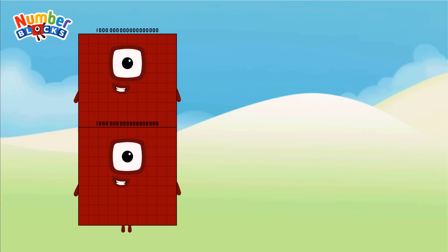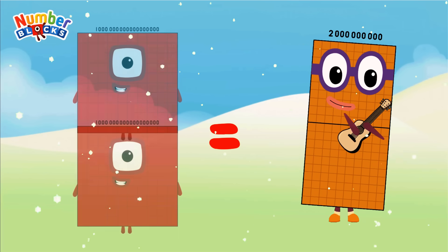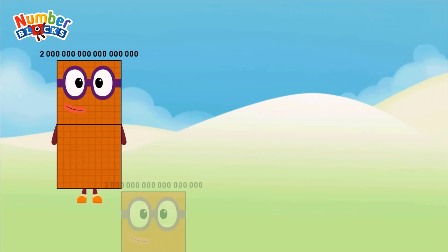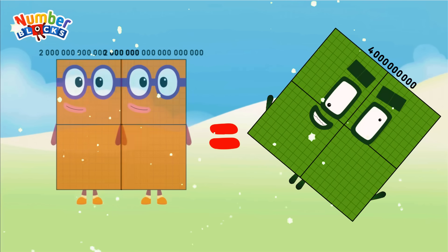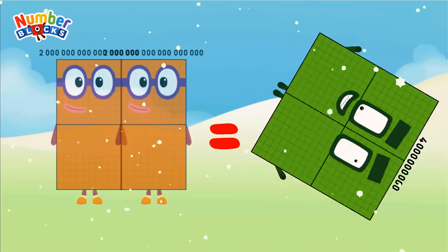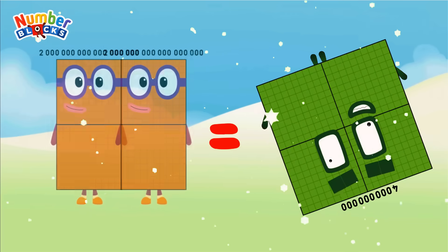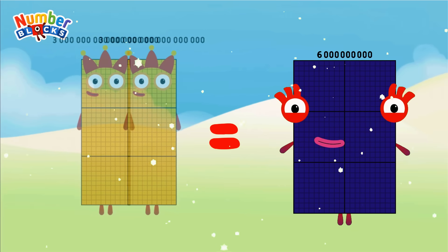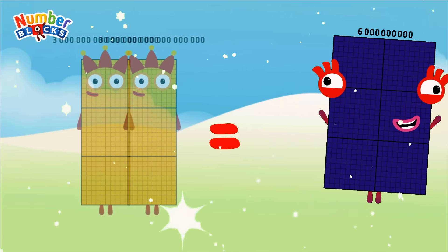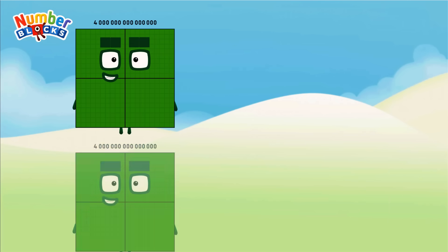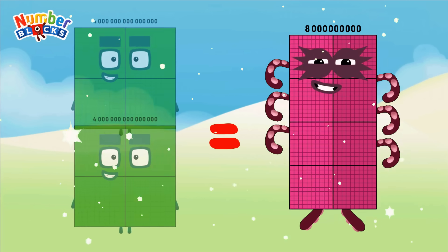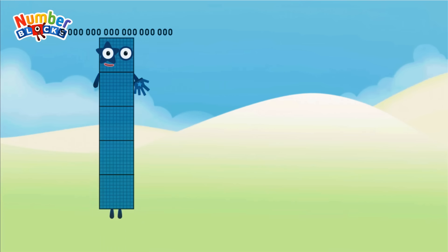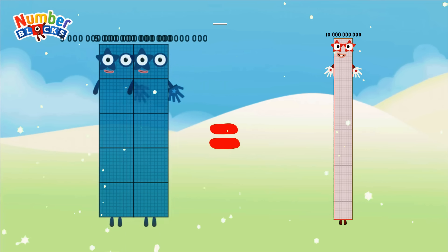1 quintillion plus 1 quintillion equals 2 quintillion. 2 quintillion plus 2 quintillion equals 4 quintillion. 3 quintillion plus 3 quintillion equals 6 quintillion. 4 quintillion plus 4 quintillion equals 8 quintillion. 5 quintillion plus 5 quintillion equals 10 quintillion.